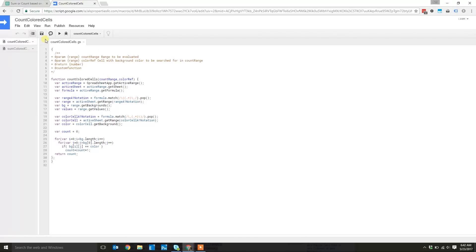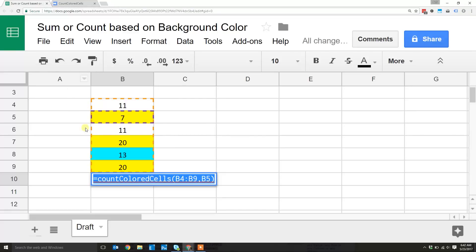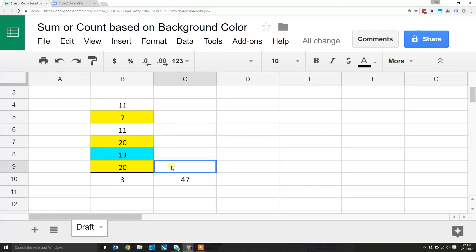After you make these two, go ahead and save them, then come back to your spreadsheet and just type in countColoredCells and it should work for you.